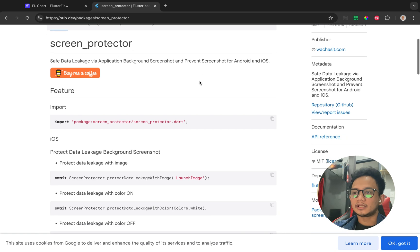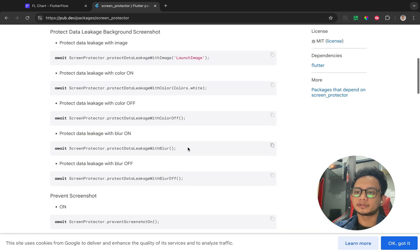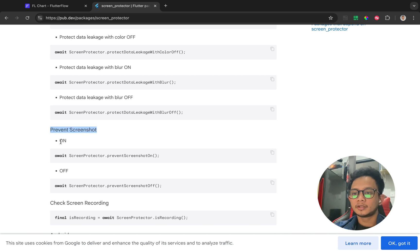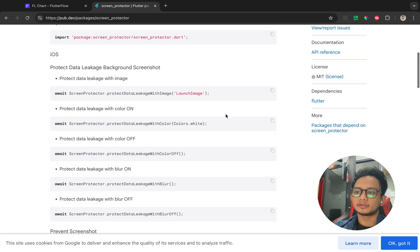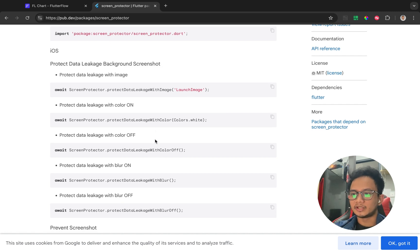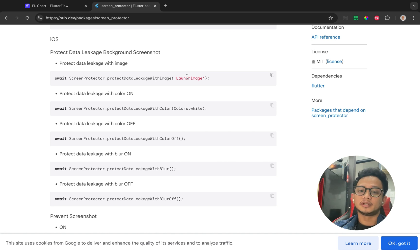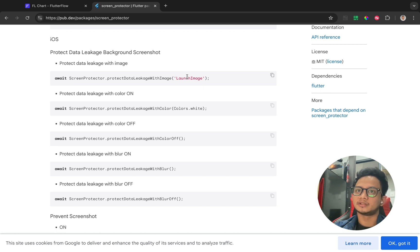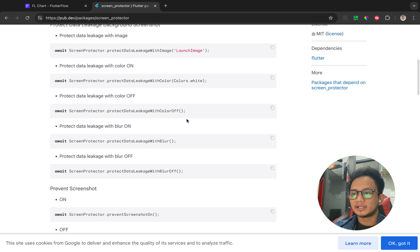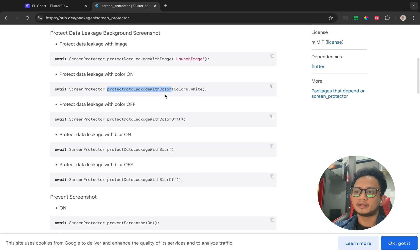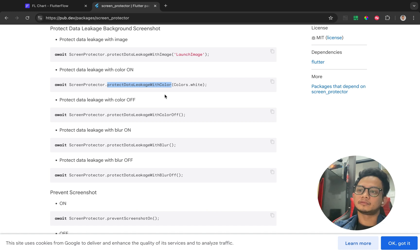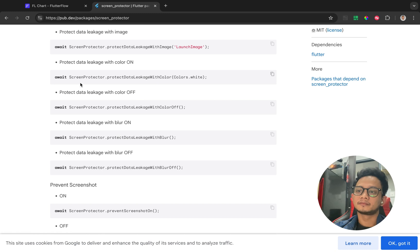From this package we get features like the main feature to prevent screenshots — we can turn on or turn off the prevent screenshot. There is also another feature to change the color of a widget, and to display an image, for example a 'no screenshot' icon. You can also use it to hide sensitive data like an employee name from screenshot actions.